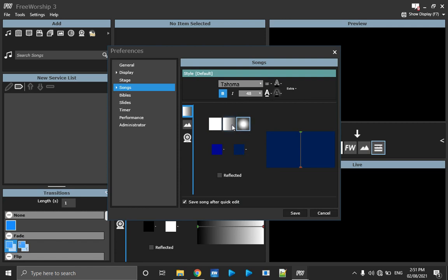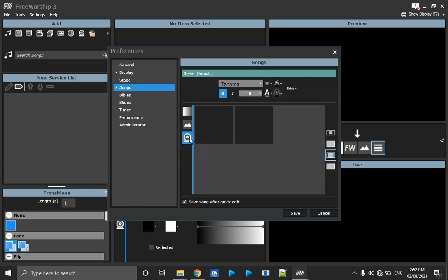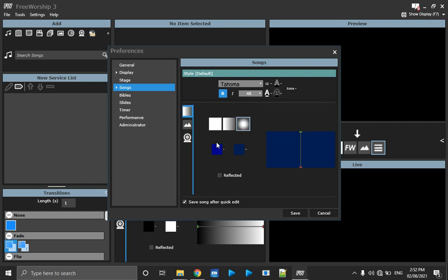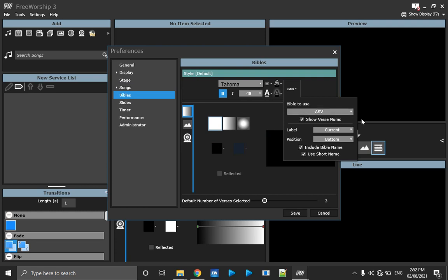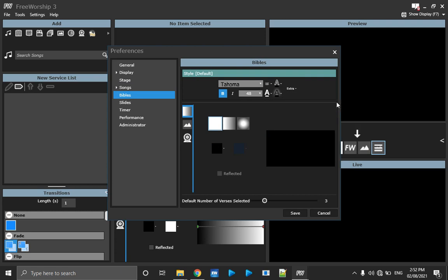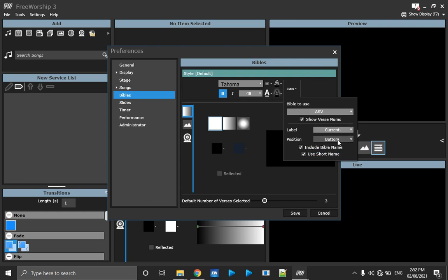There are two gradient options: linear and radial. You can also use a picture as your background by browsing with this arrow. If you have a capture card connected, you can use a camera feed, or even your laptop webcam. For Bible settings, the same features apply. Under Bible Extra, the Bible to use is set to ASV — I use ASV and Tree Bible in FreeWorship. You can set where labels show, like displaying the current scripture at the bottom.